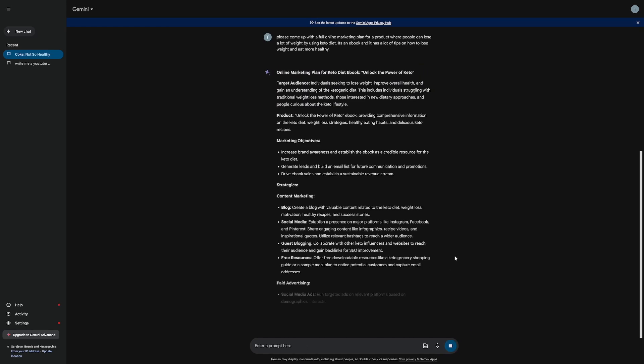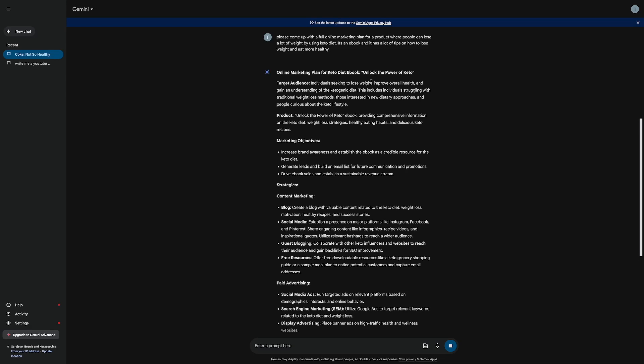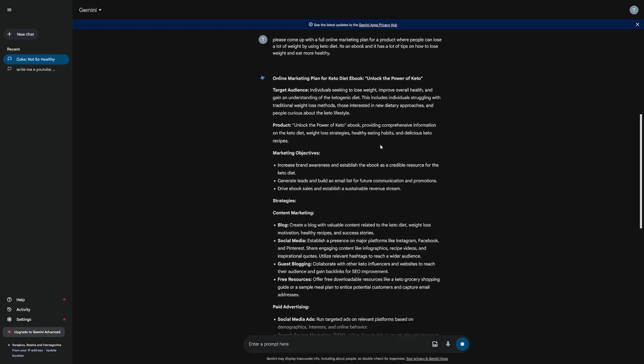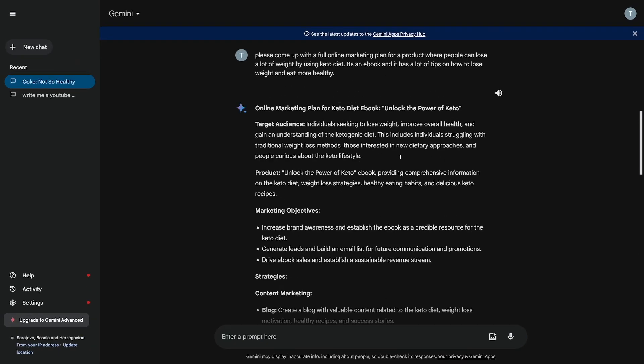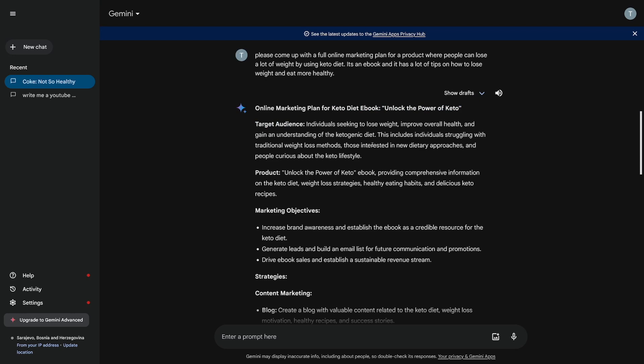So as you can see right away, online marketing plan for keto diet ebook. Maybe I can just increase. Yeah, so you can just have an easier time watching this. So for keto diet ebook, unlock the power of keto. Target audience - that's the first thing that we got to think through. And in this case, you don't have to think.